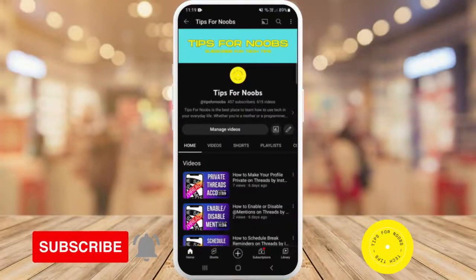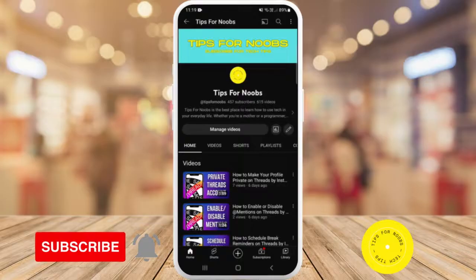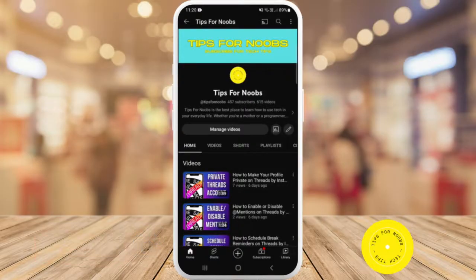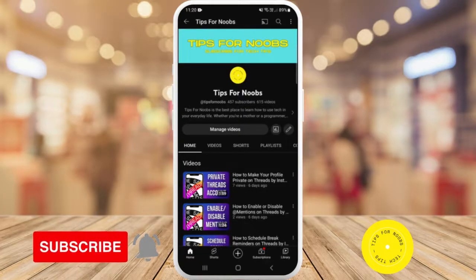Hi guys, welcome back to the channel. In this video I'm going to be showing you how to turn on smart notifications on the Life360 app. But before I do that, please don't forget to like this video and subscribe to my channel.